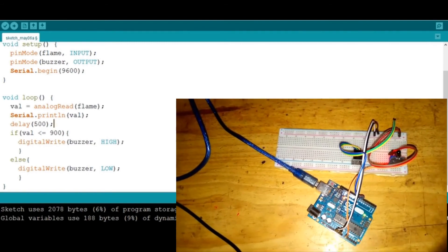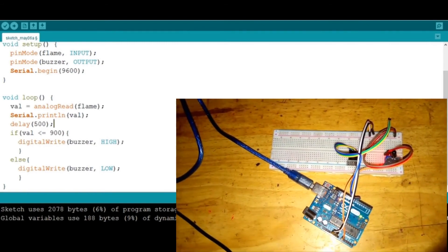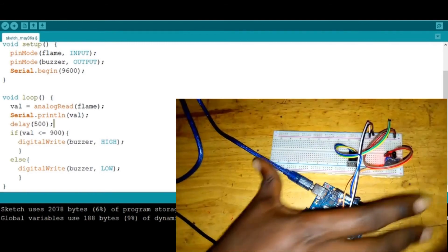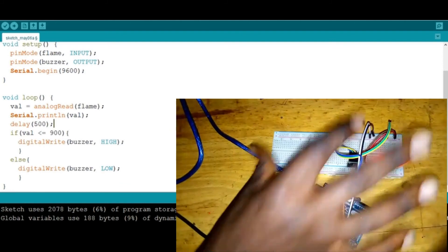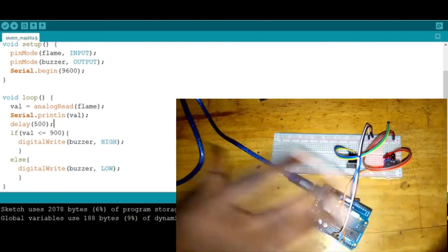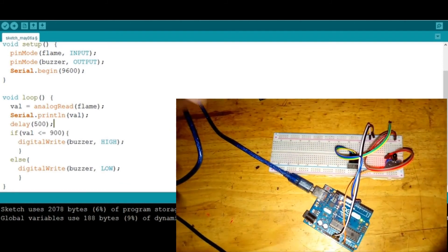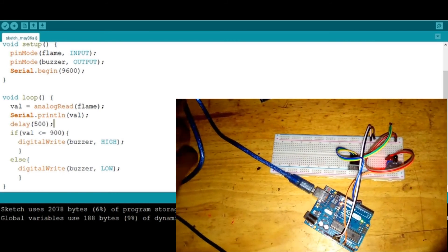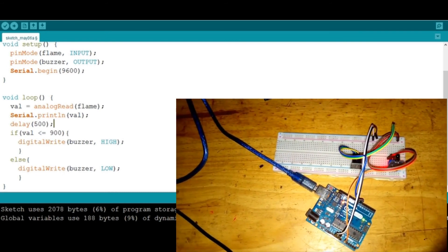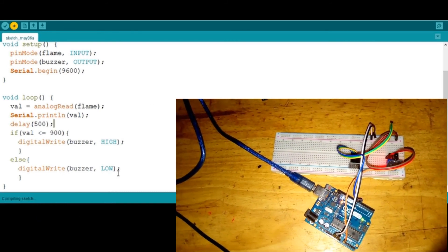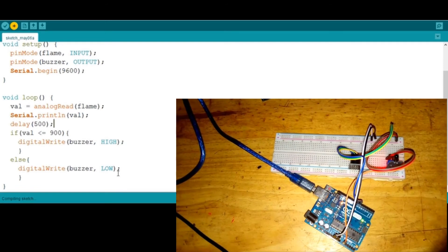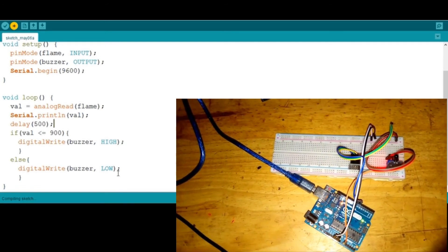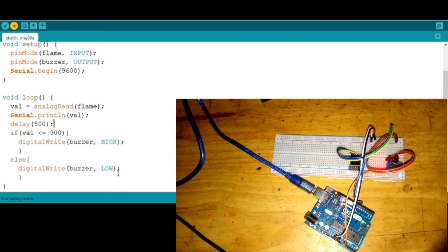Now let's upload again and test if this is working as planned. Remember, the aim of this project is to make this little sketch give us a sound notification in case fire is detected. So I'm gonna hit upload, hopefully it'll work, then get my match ready.